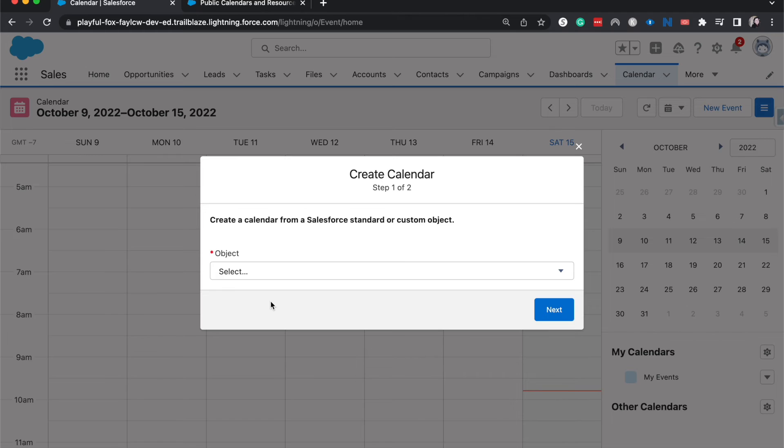But the calendars should be there to help you schedule out things and make sure that the whole company is on the same page.